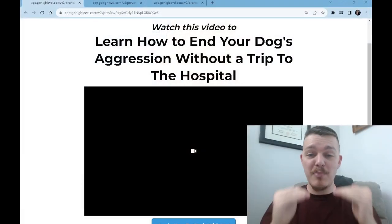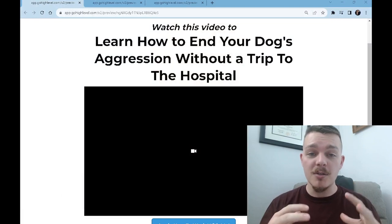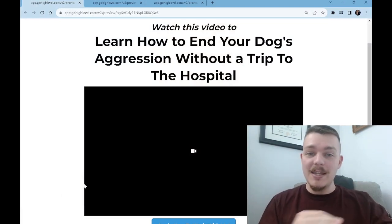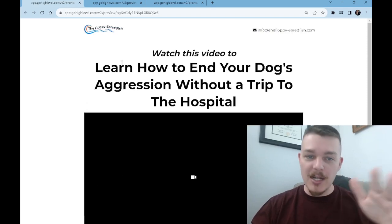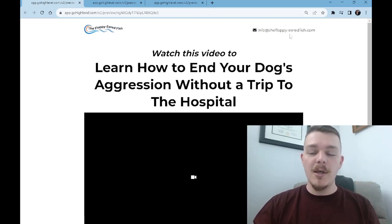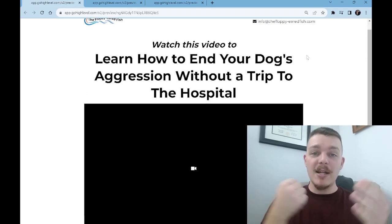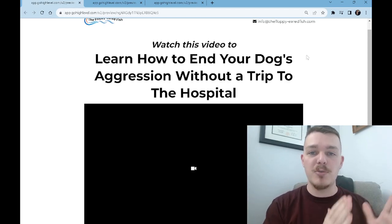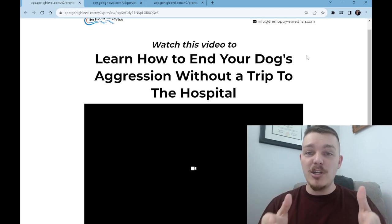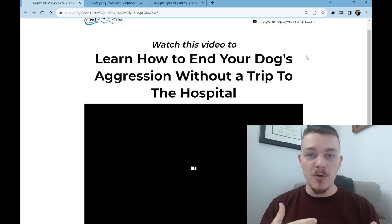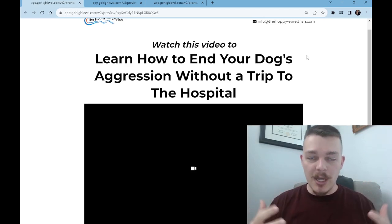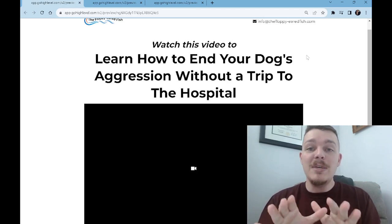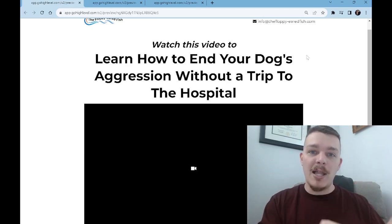Step one: the first thing you need is a page where people can go and learn who you are, what you do, and how they can work with you. That is the bare minimum. You kind of need a logo and an info email up at the top, but then you need a catchy headline — like: 'Watch this video to learn how to end your dog's aggression without a trip to the hospital.' And then in that video, you might share just one or two tactics to keep people safe if they're dealing with an aggressive dog in the meantime while they apply and meet with you.